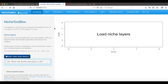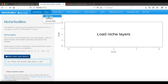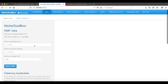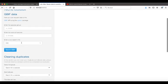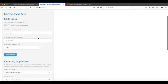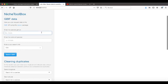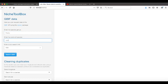In NicheToolBox you have this Data menu where you will find GBIF data. Here you have options to enter the species name and the search limit. In this case, the cougar is Puma and the epithet of the species is concolor.